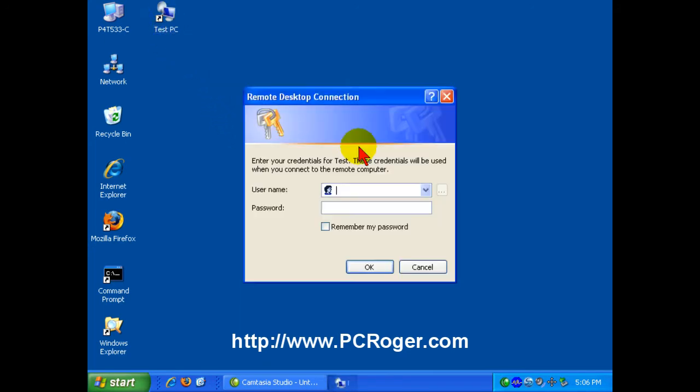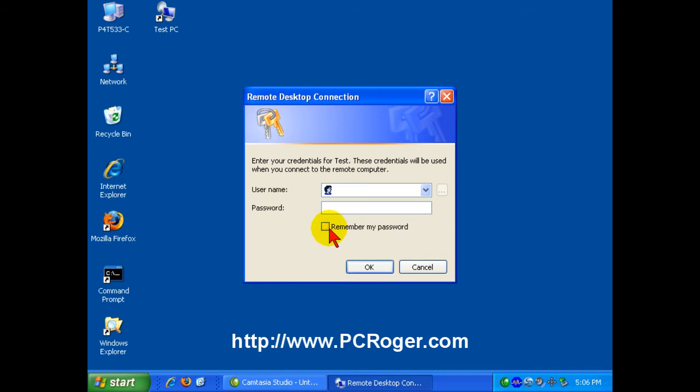And if you double-click it, it will bring up the Remote Desktop Connection to ask you for your username and password. And here you can select to remember my password or not. If you're on a shared PC of any kind, I wouldn't recommend doing that. But if it is your own PC and you've got a password-protected login, you might want to go ahead and do this.